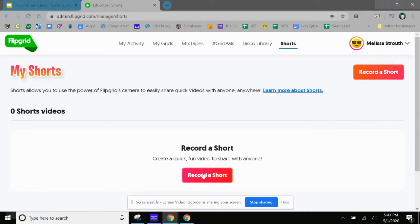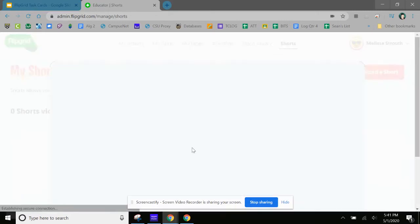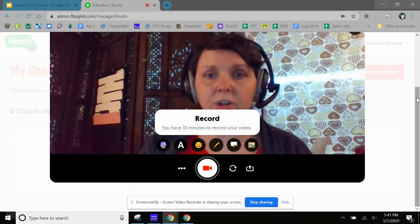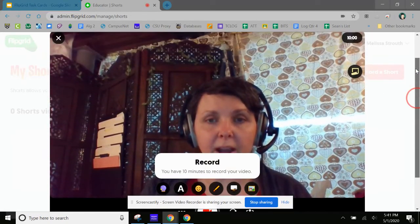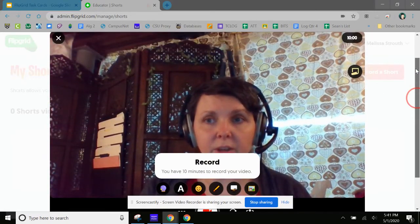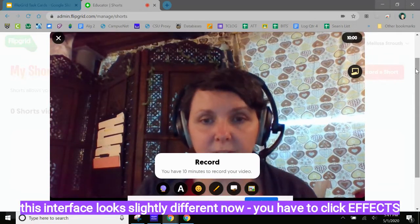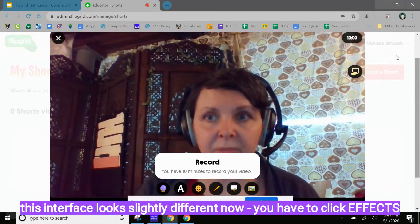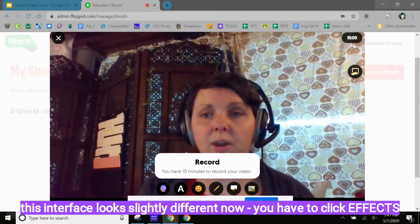And we are just going to record a short video. I'm going to make a short video that I'm going to send to my students.